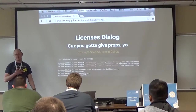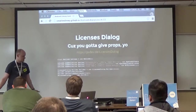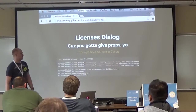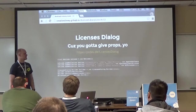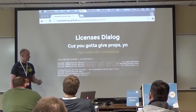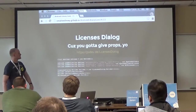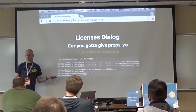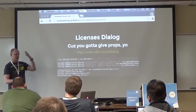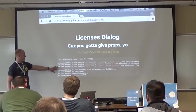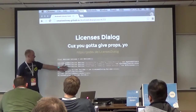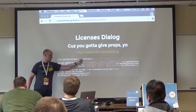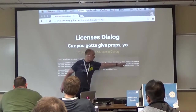LicensesDialogue - because you've got to give props. You've taken all these libraries and put them in your app, but the licenses for these libraries typically require you to give credit. Apache Software License generally requires attribution. LicensesDialogue is a library that allows you to give attribution to open source libraries - it pops up a modal dialog showing all the information with a really nice interface.